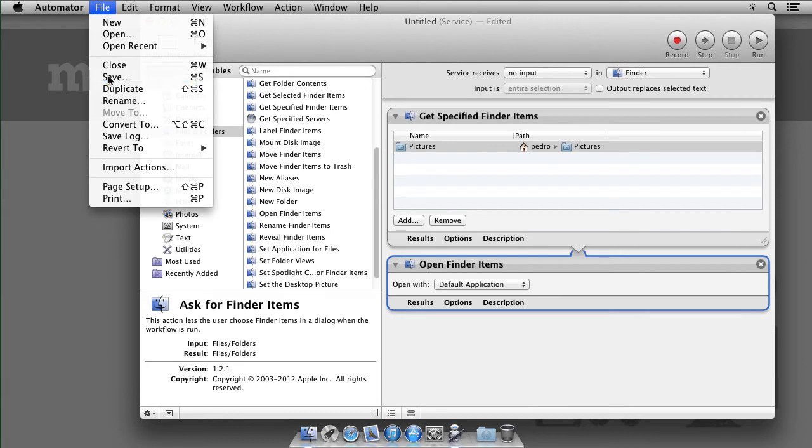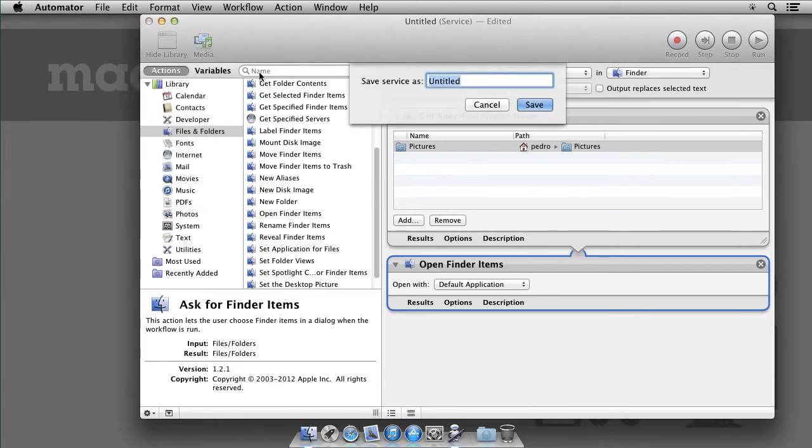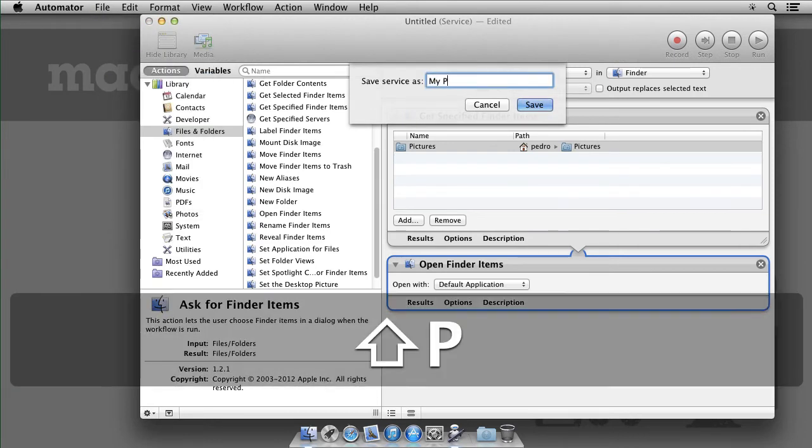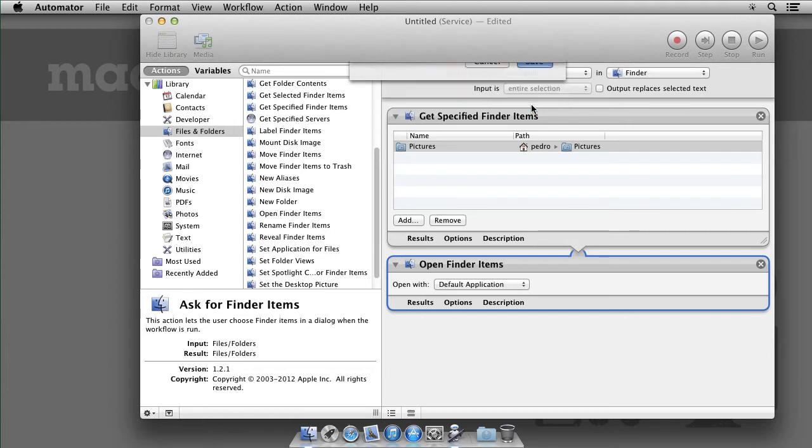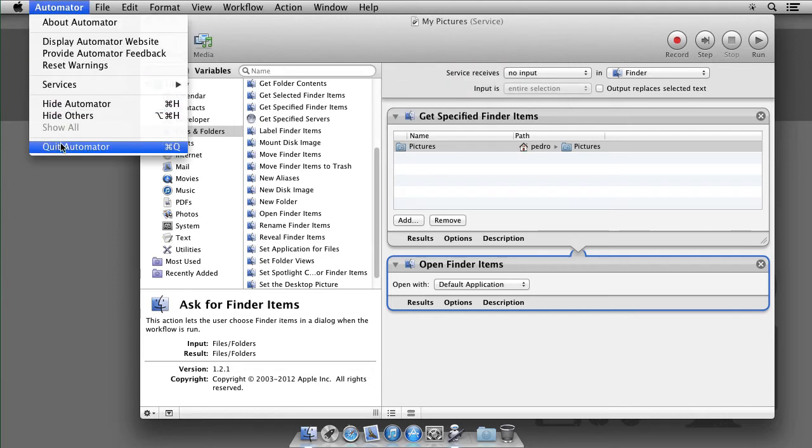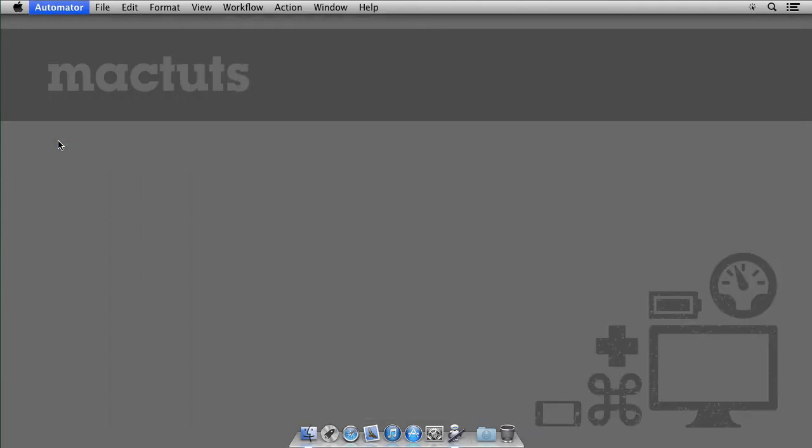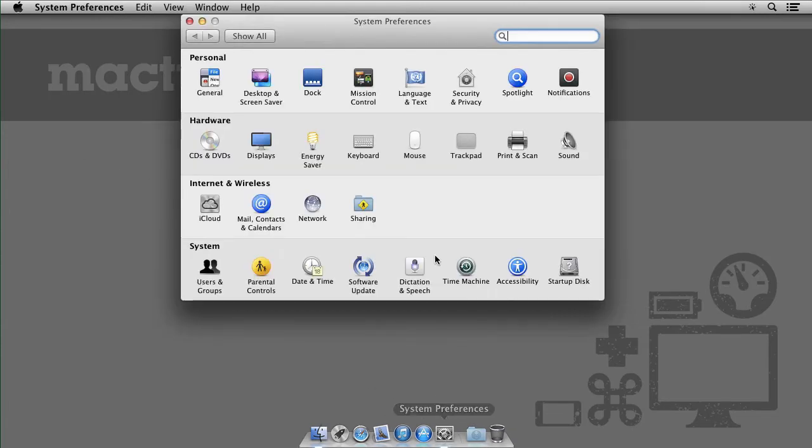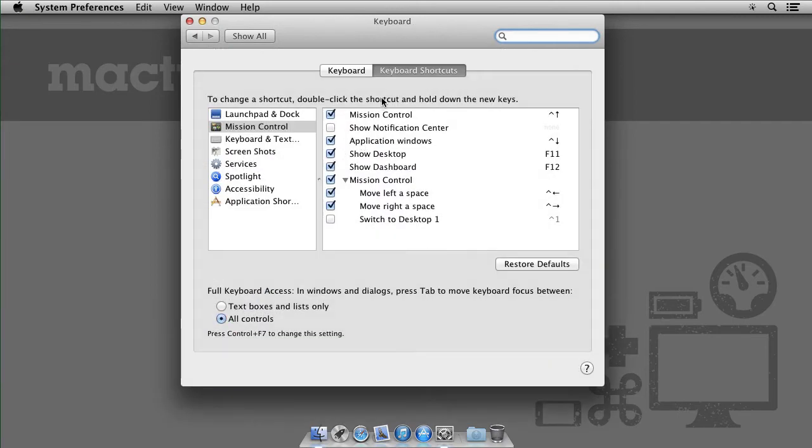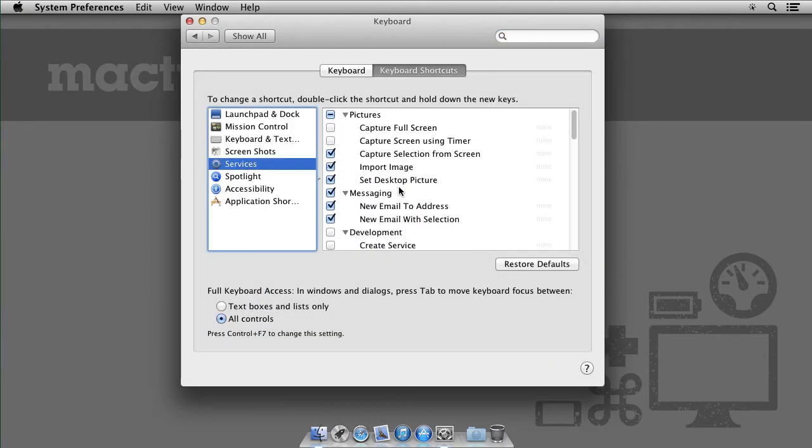So save this with a meaningful name. I'll call it my pictures. There you go. Go ahead and quit Automator. And now one final step under System Preferences, Keyboard, Keyboard Shortcuts and Services.